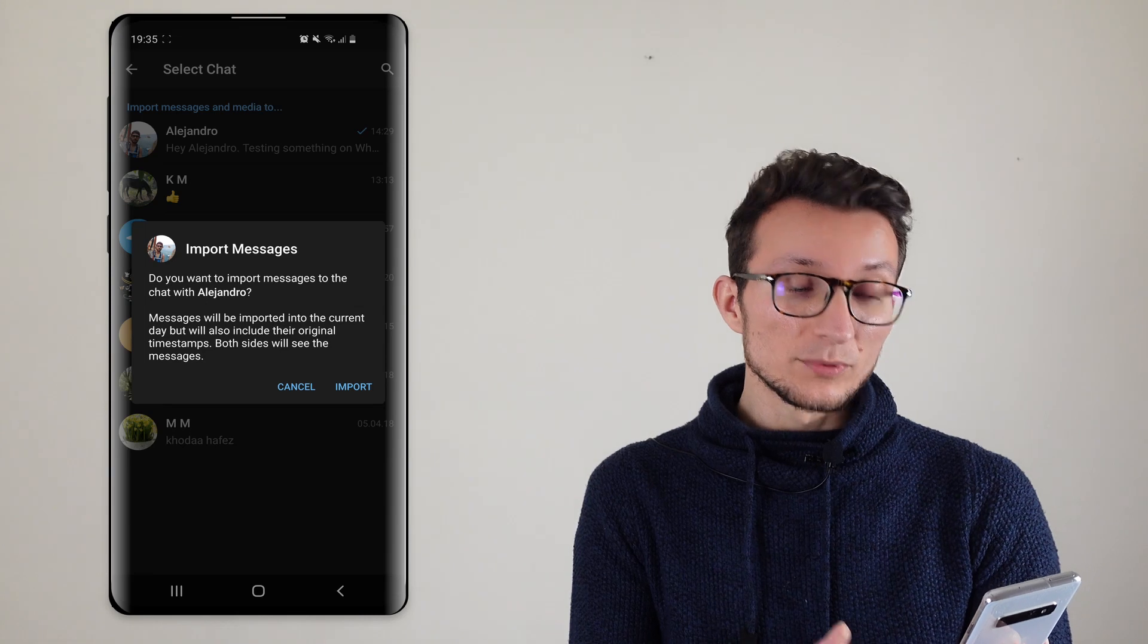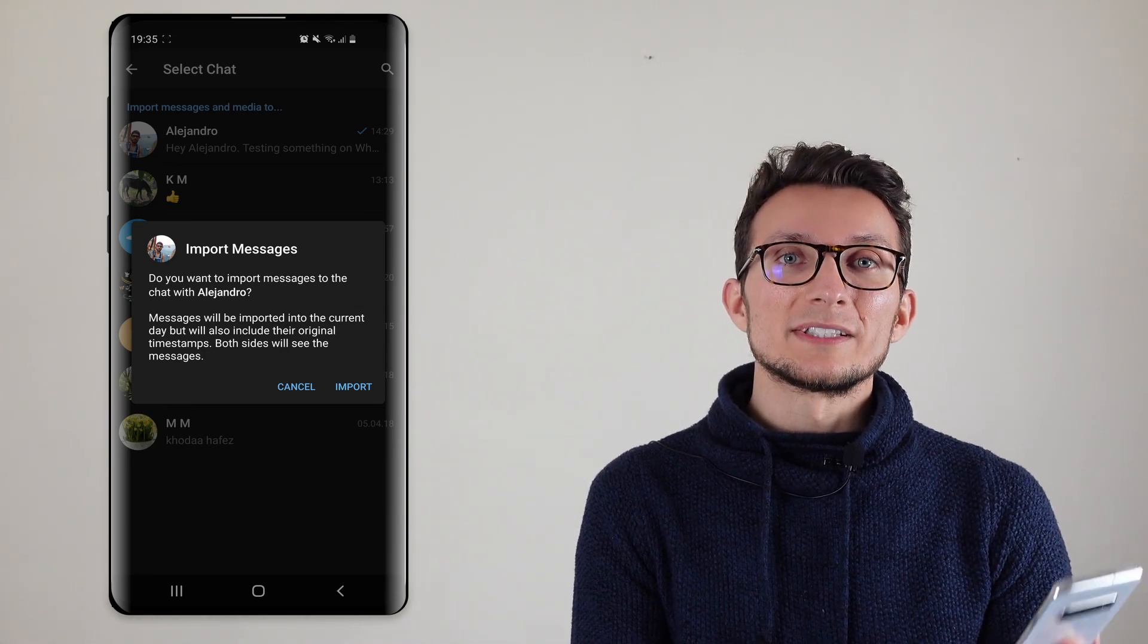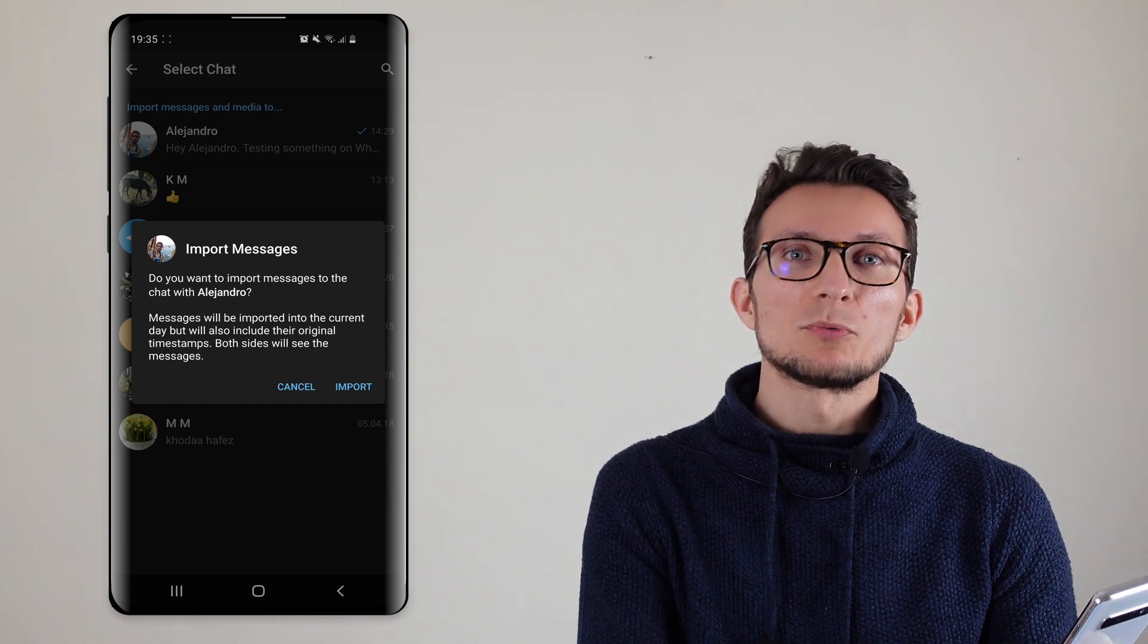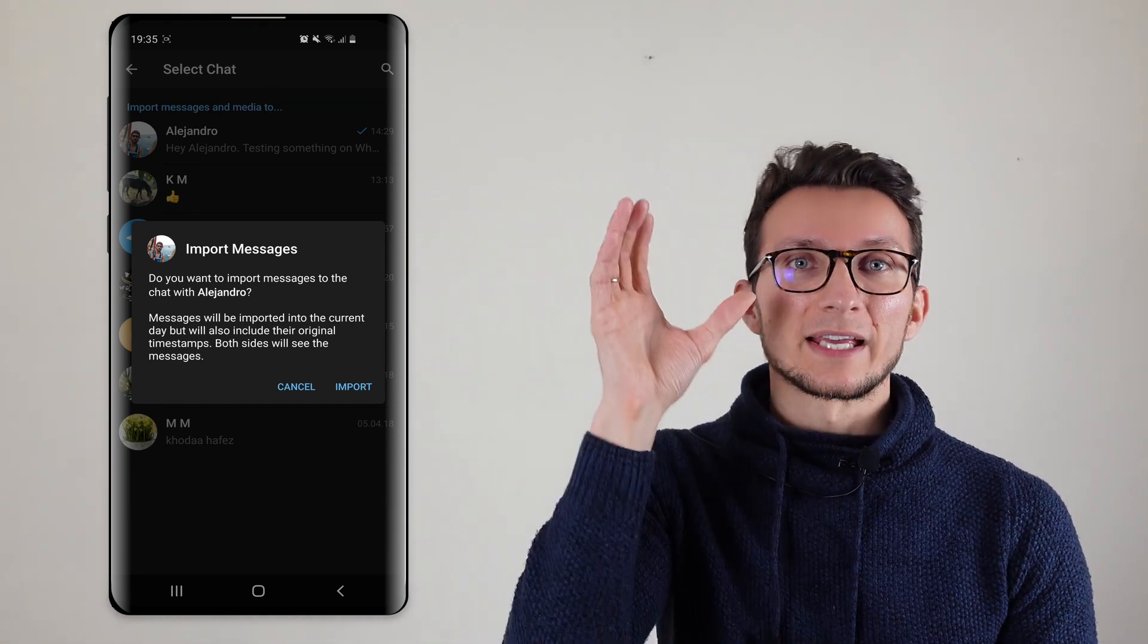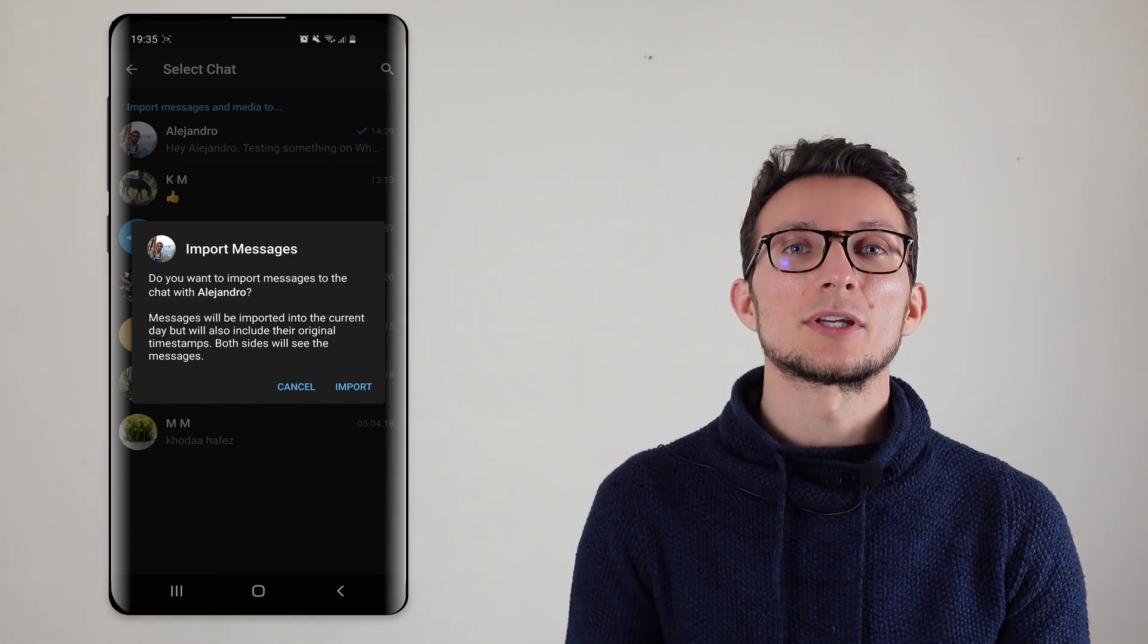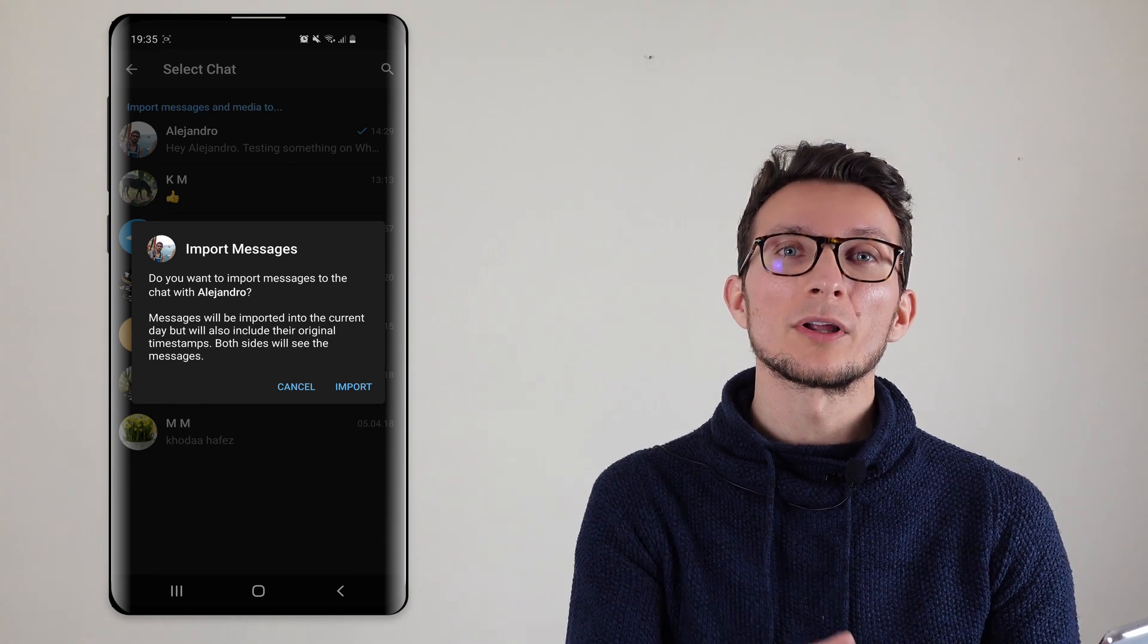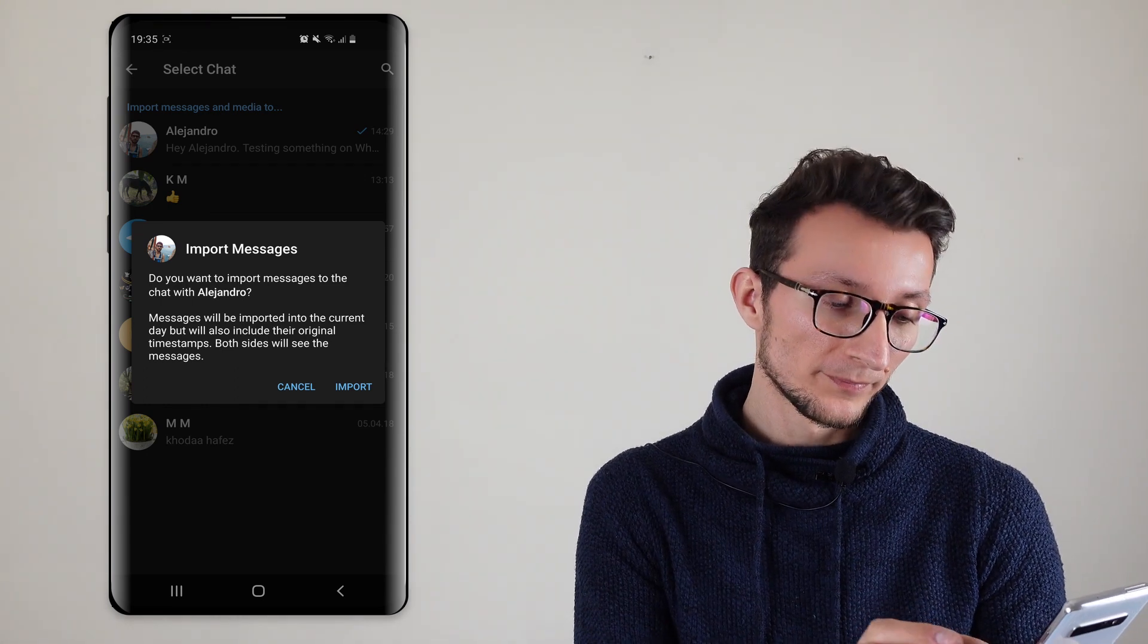Both sides will see the messages, both parties will see the messages. However in terms of notifications don't be worried, the other person will not receive hundreds of notifications for each and every message that is getting imported. It's just going to be one notification for the other user.